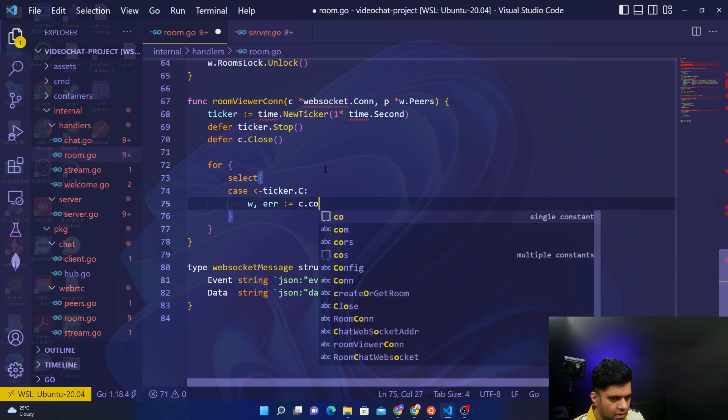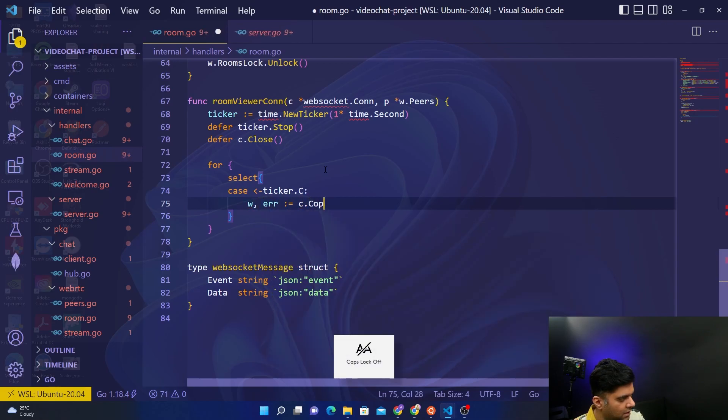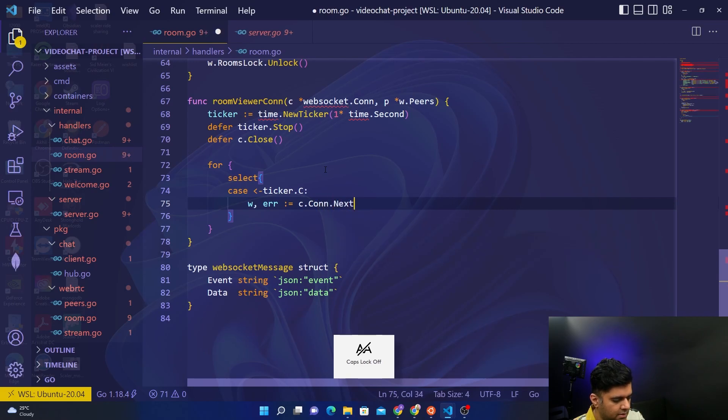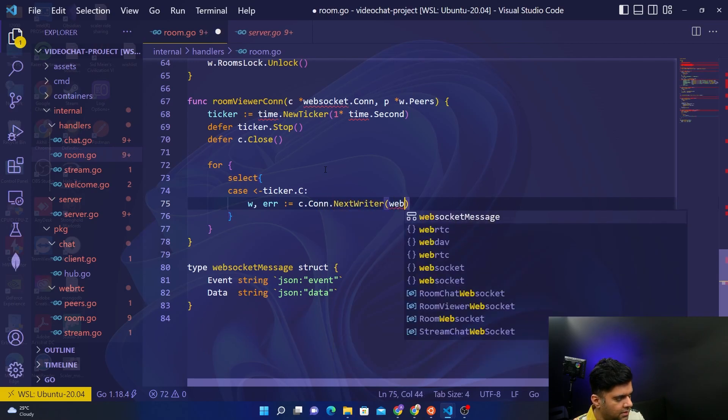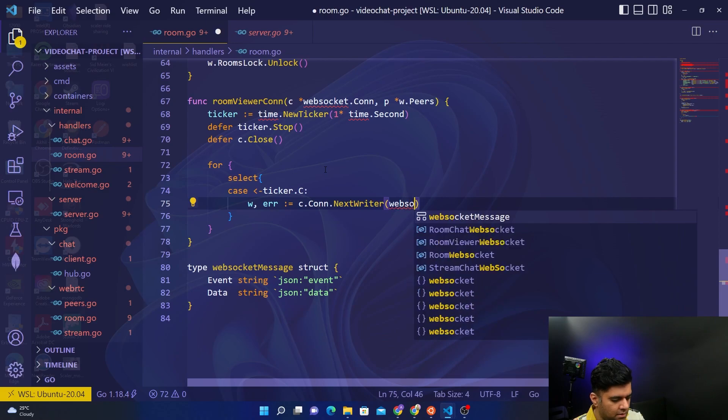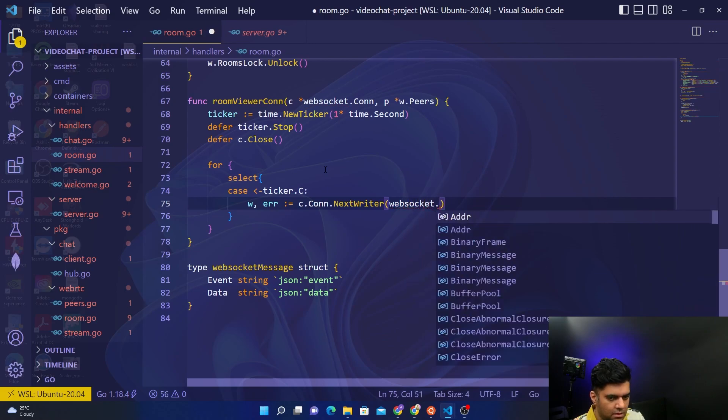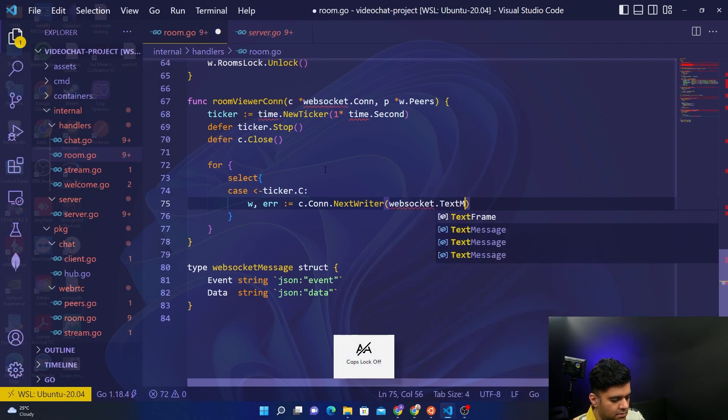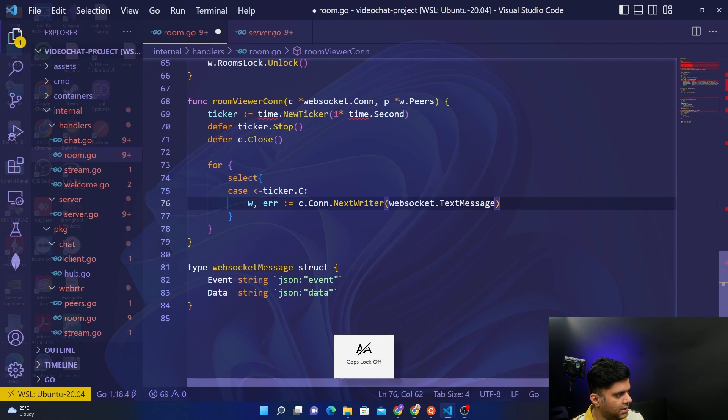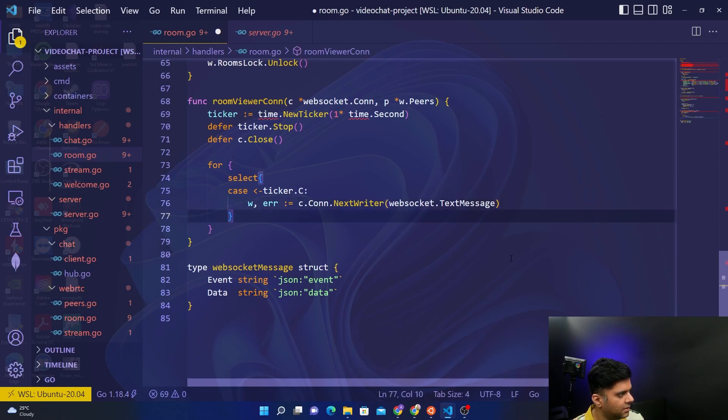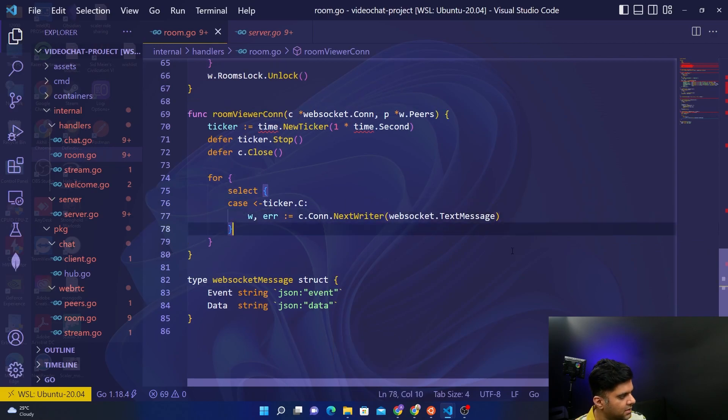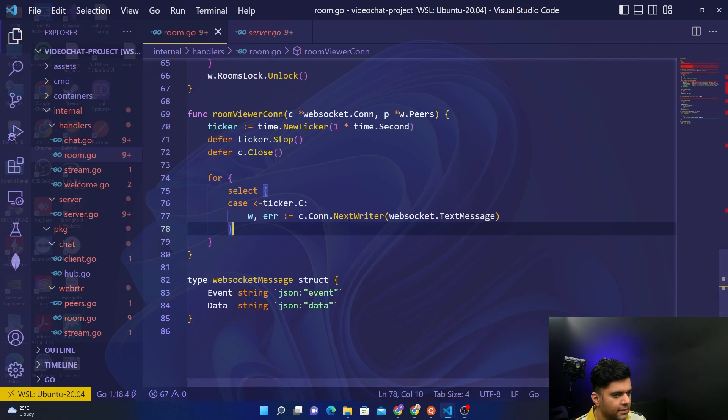Here is where we are using our next writer function which I mentioned, which essentially creates a new writer and sends the text message. Let's learn more about this function. I'm not able to click on it. Actually if I save it I should be able to click on it. Hopefully no, I'm still not able to click on it.